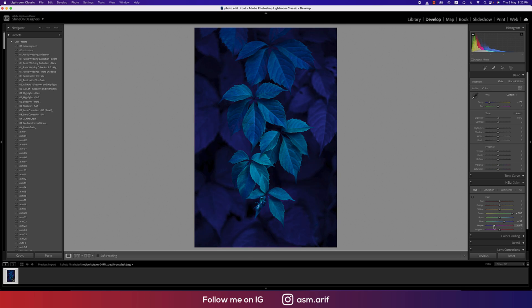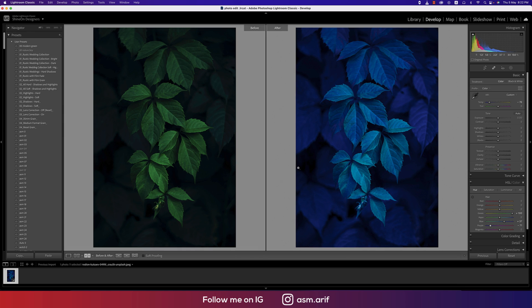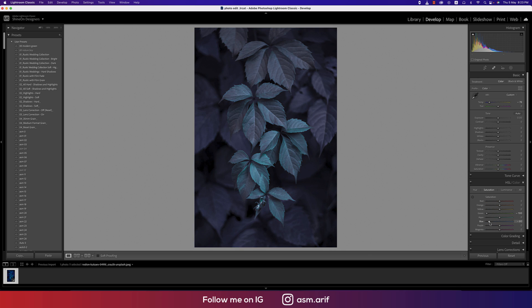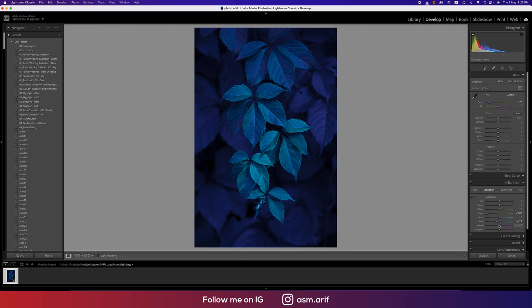Let's see the before and after—green to blue. For additional options, going to the Saturation section. I'll adjust the blue saturation down and the green saturation a little bit up.